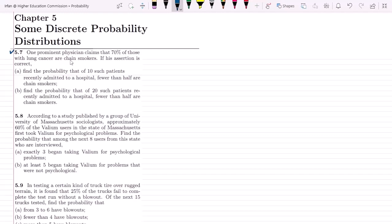The statement of question 5.7 is: one prominent physician claims that 70% of those with lung cancer are chain smokers. So 70% of all patients who have lung cancer are basically chain smokers. If this assertion is correct, part A asks us to find the probability that of 10 such patients recently admitted to a hospital, fewer than half are chain smokers.